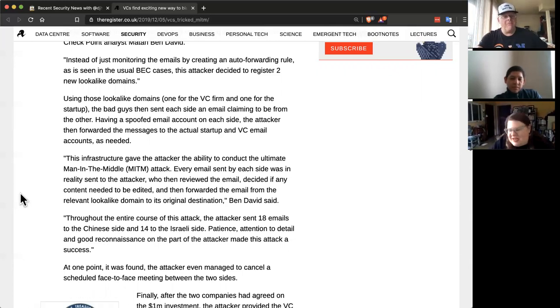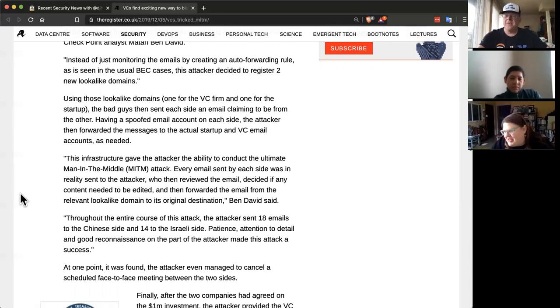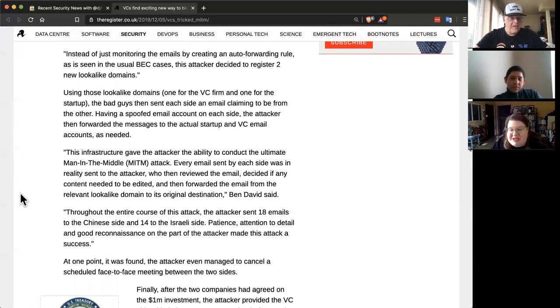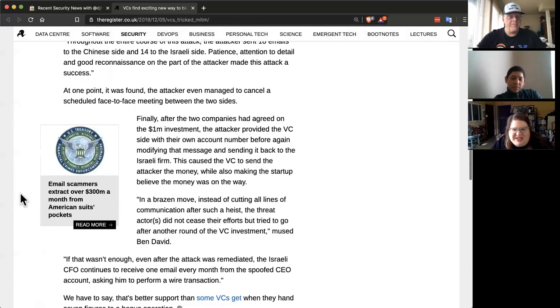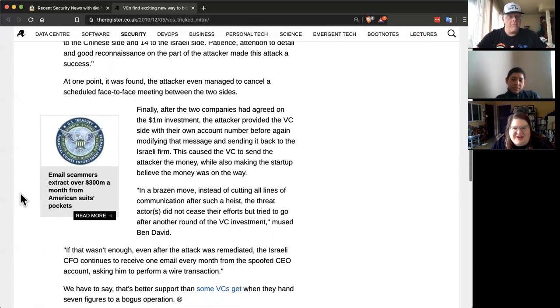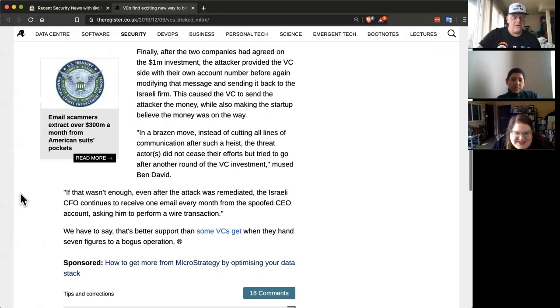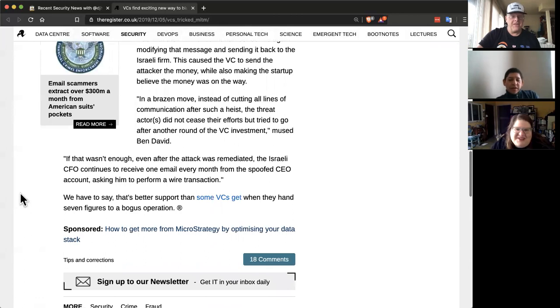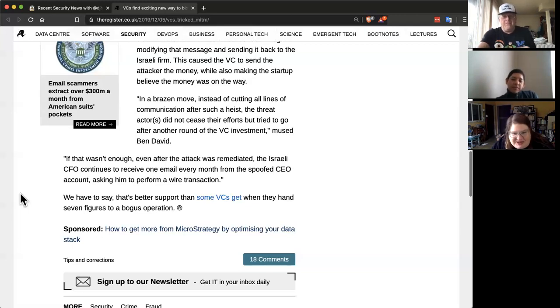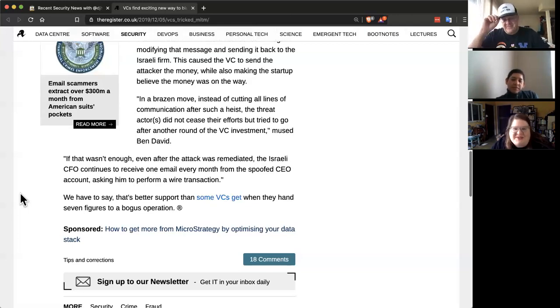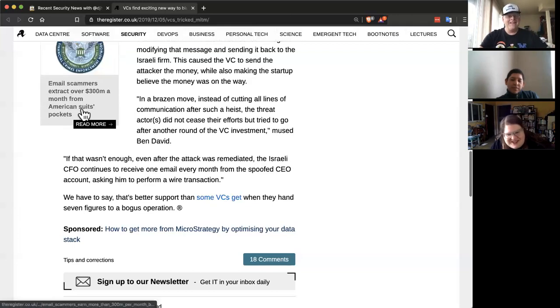And even better, you know, always return to the scene of the crime. You'd think they'd take their million dollars and run, but they didn't. They're actually still harassing the CFO every month with more demands for wire transfers. Like they're going to get more. Hopefully they're not that stupid. But that's pretty bold.